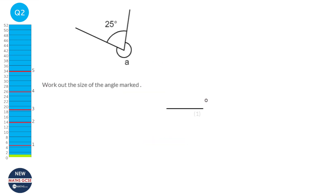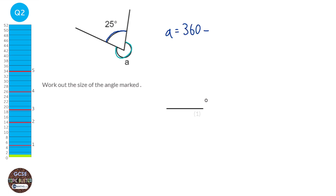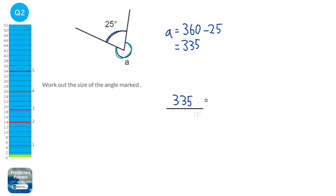All angles around a point add up to 360 degrees. We've got this angle here which is 25 degrees, and we've got this unknown angle. To find out what a is, we're going to take away that 25 from 360. When you do that, you get 335 degrees, which is our answer. You'll often need to write down the reason: angles around a point add up to 360 degrees.